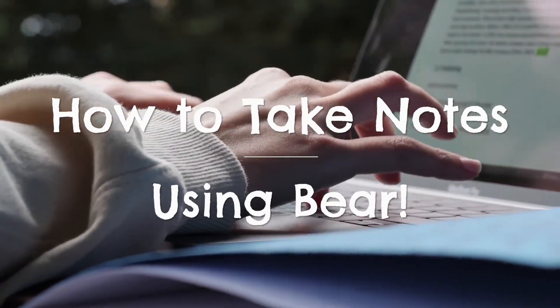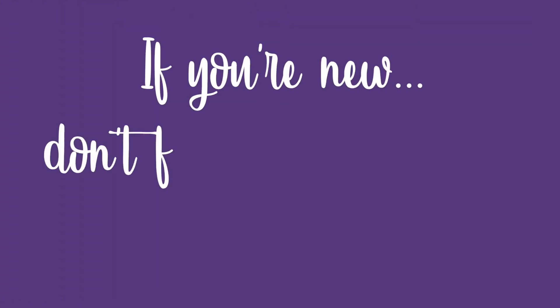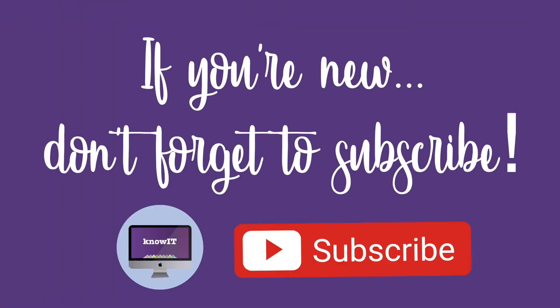Welcome to my channel. In this video I'll show you how to take notes using an app called Bear, which I use myself to take my own notes. If you're new, don't forget to subscribe to my channel and click on the bell icon.